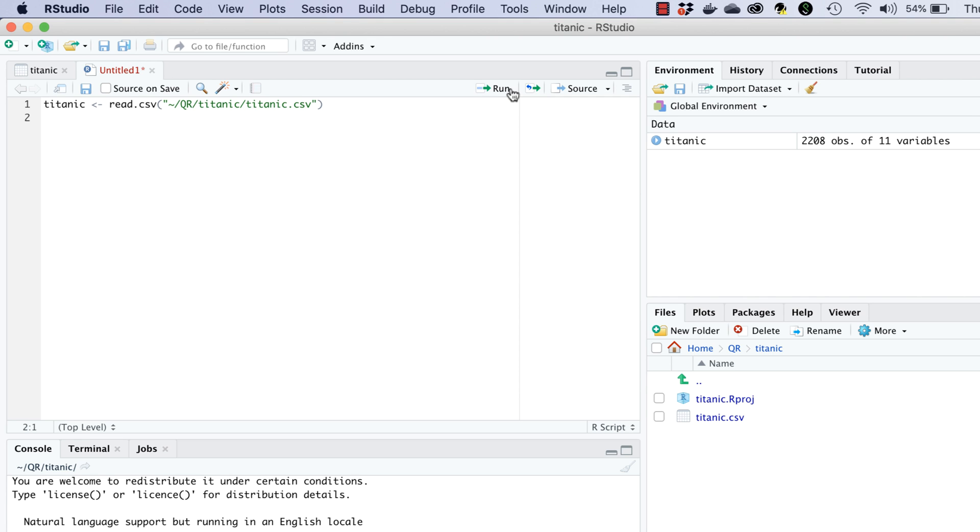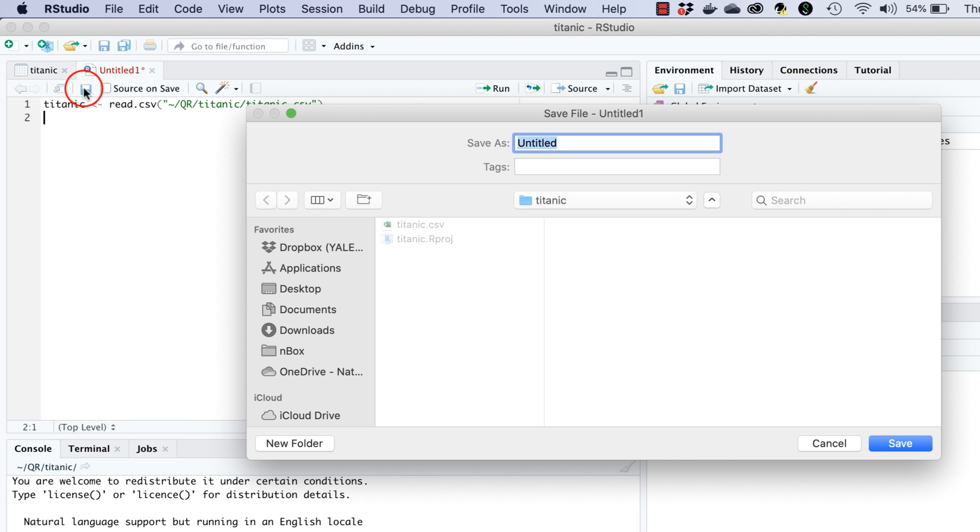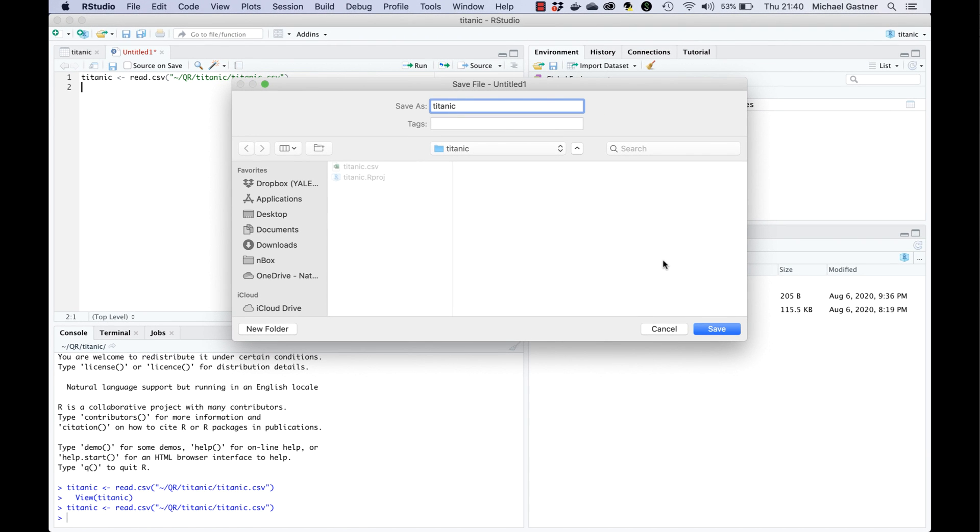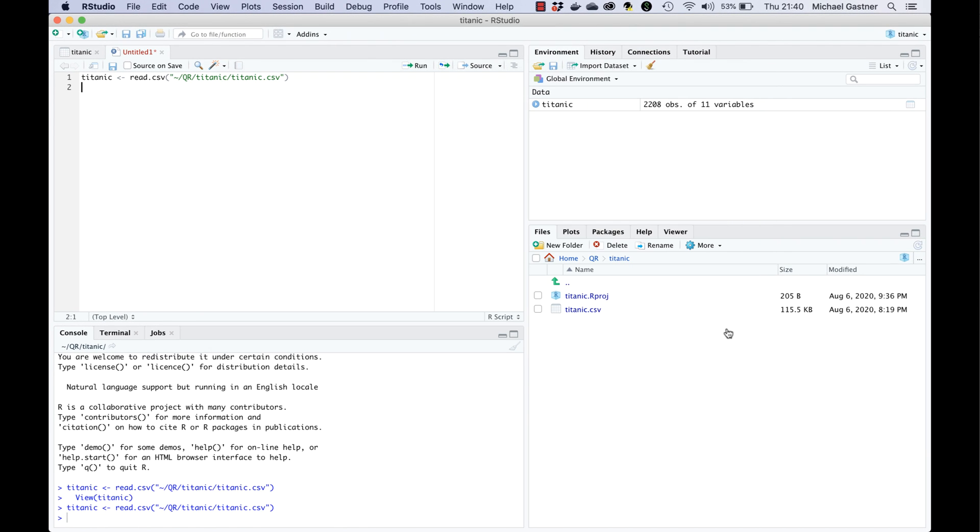We save the script by clicking on the disk symbol at the top of the editor pane. Let's call the file Titanic.r. All our scripts have the extension .r. In the dialog box we can leave out the .r. If the extension is missing R studio will automatically append it. If we click save R studio adds Titanic.r to the files in our project.